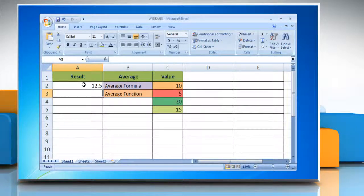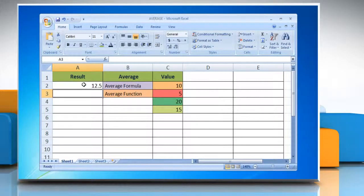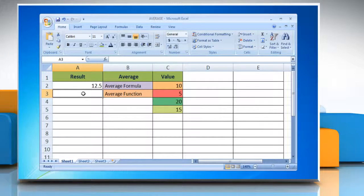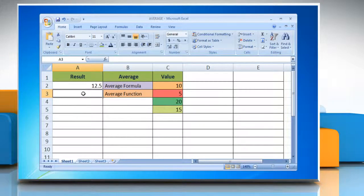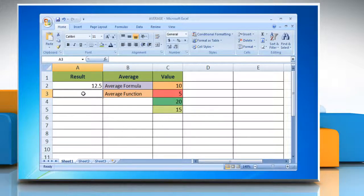Press enter and it calculates the average of the values and returns the result. Excel also provides a built-in average function to calculate an average in Excel.